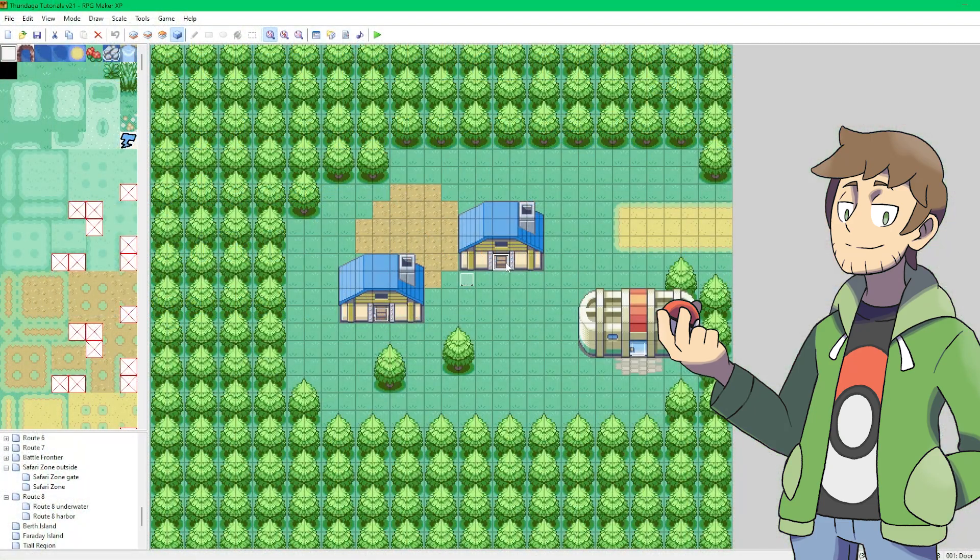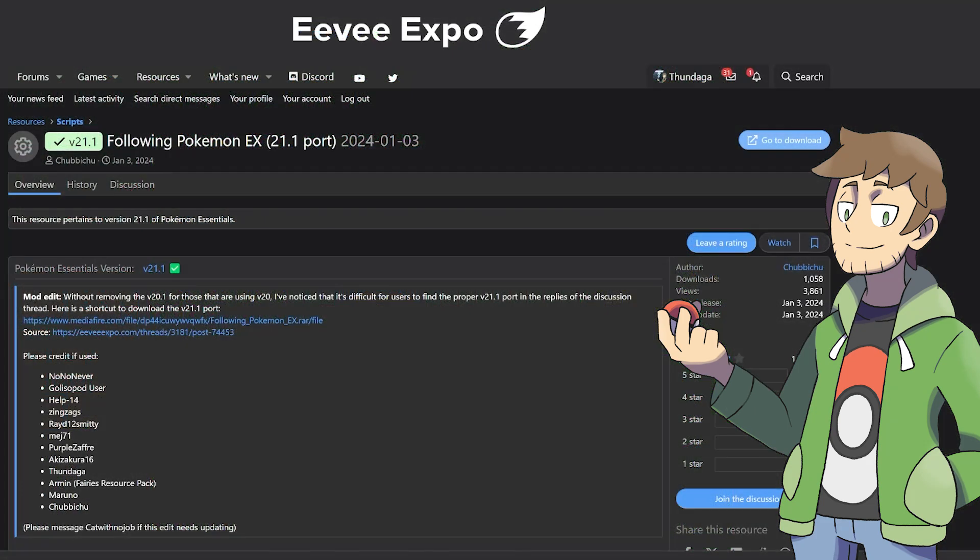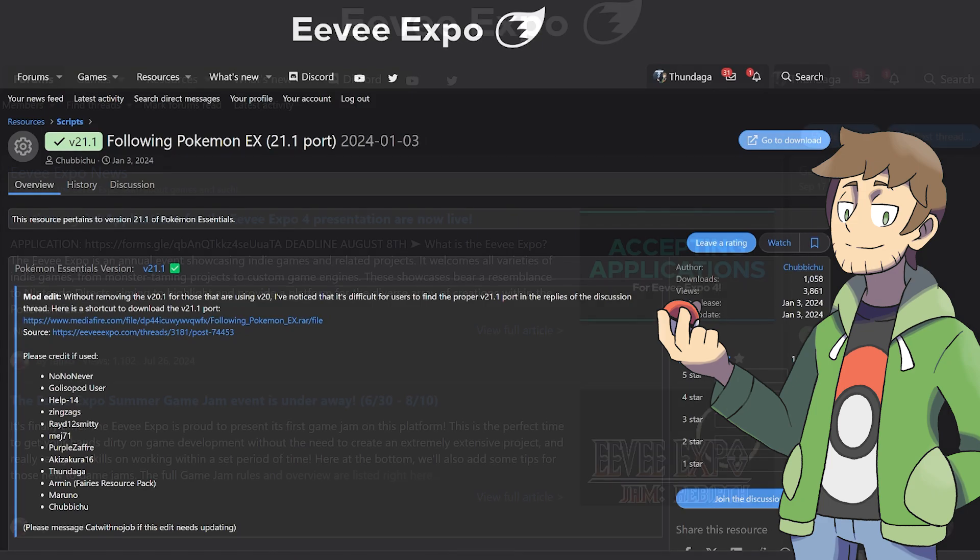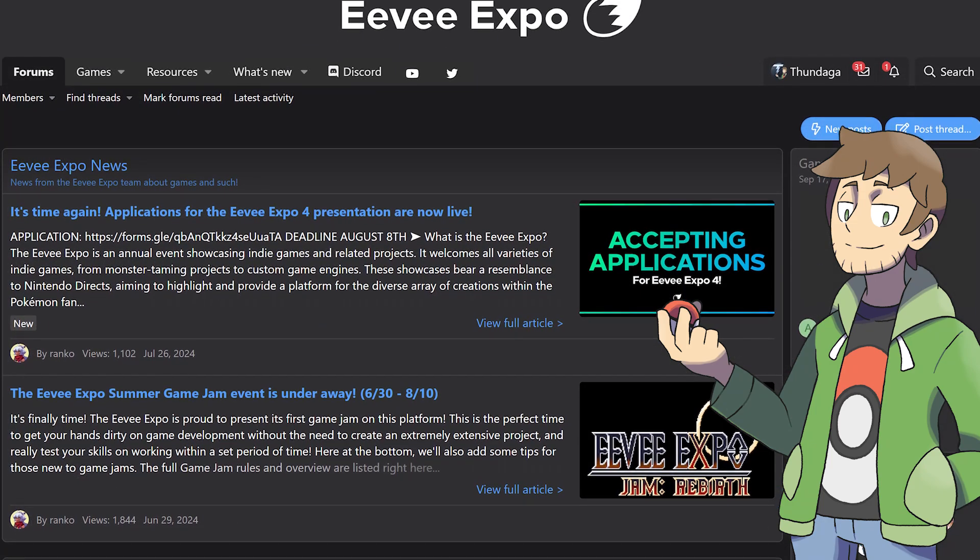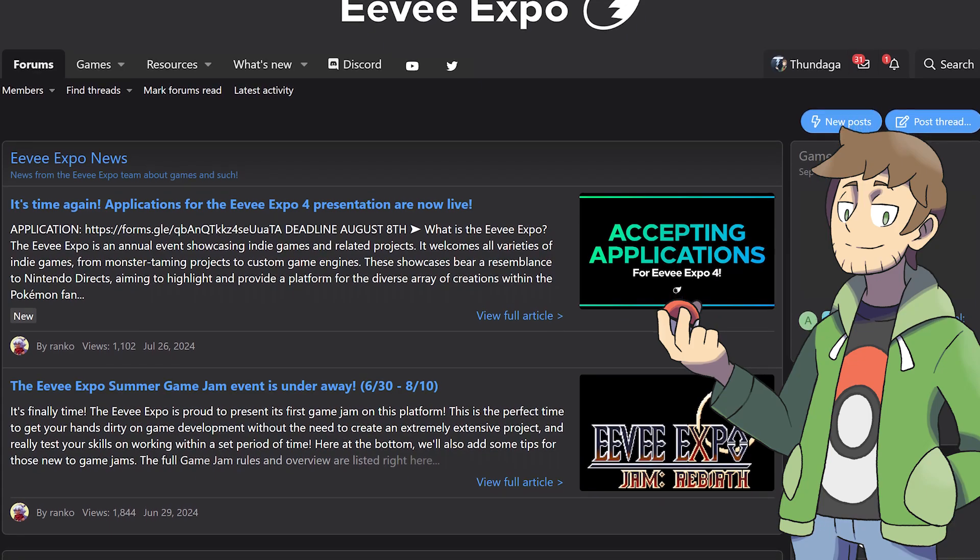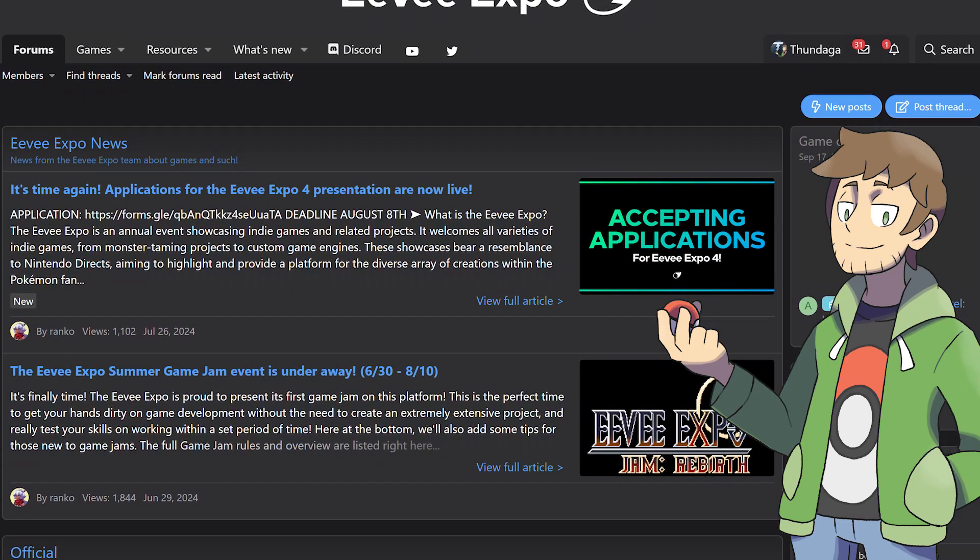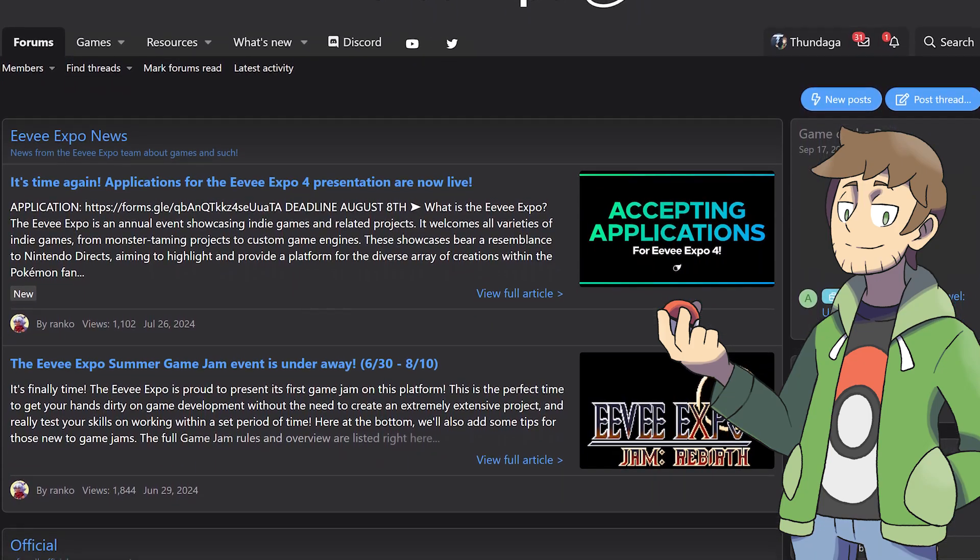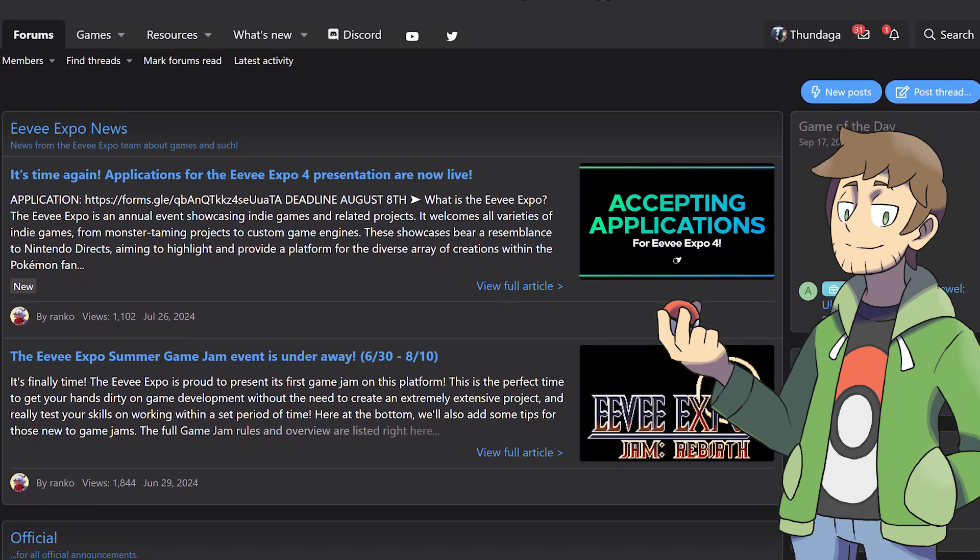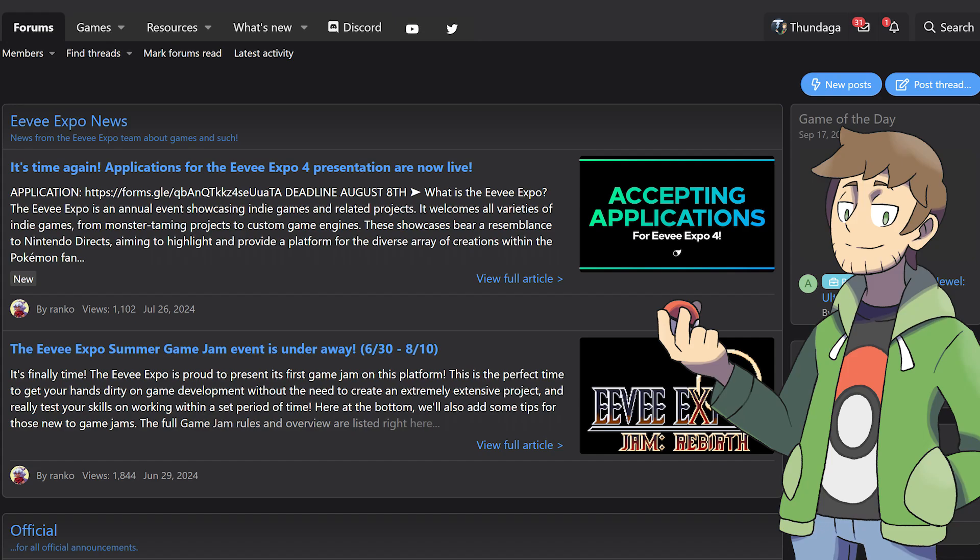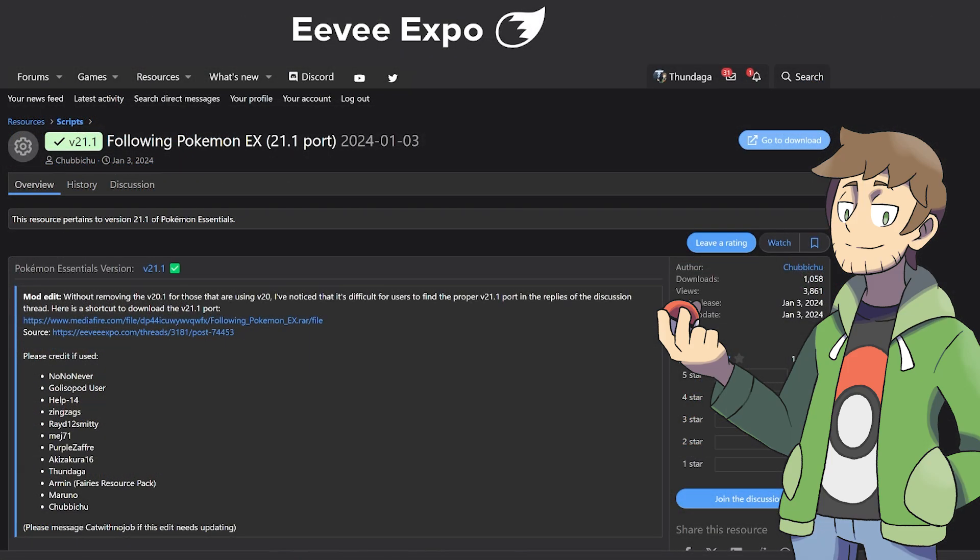To start, we'll need to download the following two things. First is the following Pokemon EX plugin here on the Eevee Expo site. Eevee Expo, for those who don't know, is the awesome replacement for Relic Castle, and it's a great site for fangame resources that we will be using a lot moving forward. This plugin is so great, and it was originally created by my pal Golisopod user and has been ported to version 21.1 by Chubbichu. You can just click the Go to Download button here in the top right corner, and then download and extract this plugin.